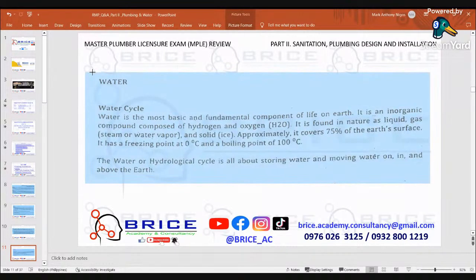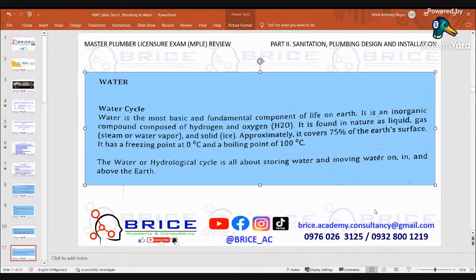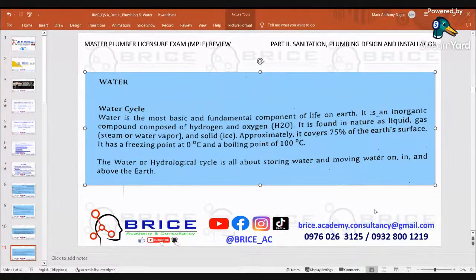The water cycle is the most basic and fundamental component of life on earth. Water is an inorganic compound composed of hydrogen and oxygen, or H2O. It is found in nature as liquid; gas or water vapor; and solid, like ice. It approximately covers 75 percent of the earth's surface. It has a freezing point of zero degrees Celsius and a boiling point of 100 degrees Celsius. The water or hydrological cycle is all about storing water and moving water on, in, and above the earth.